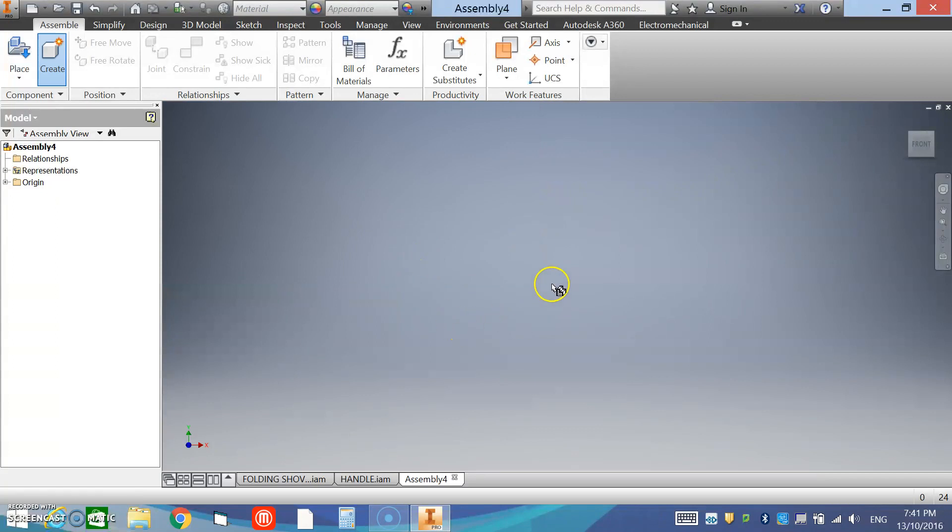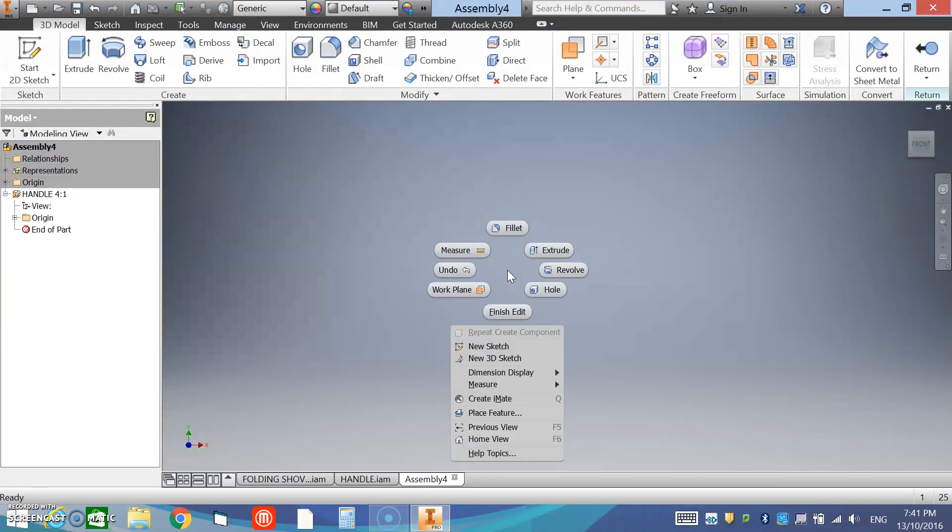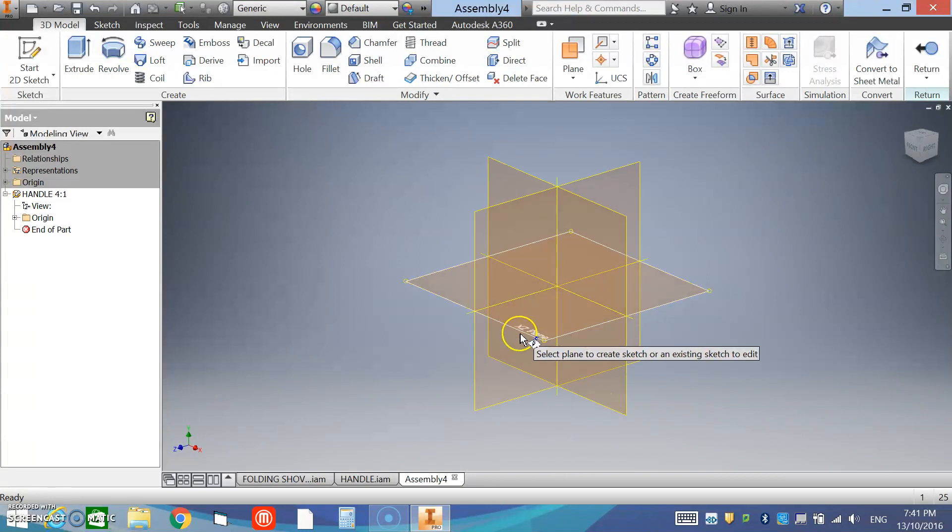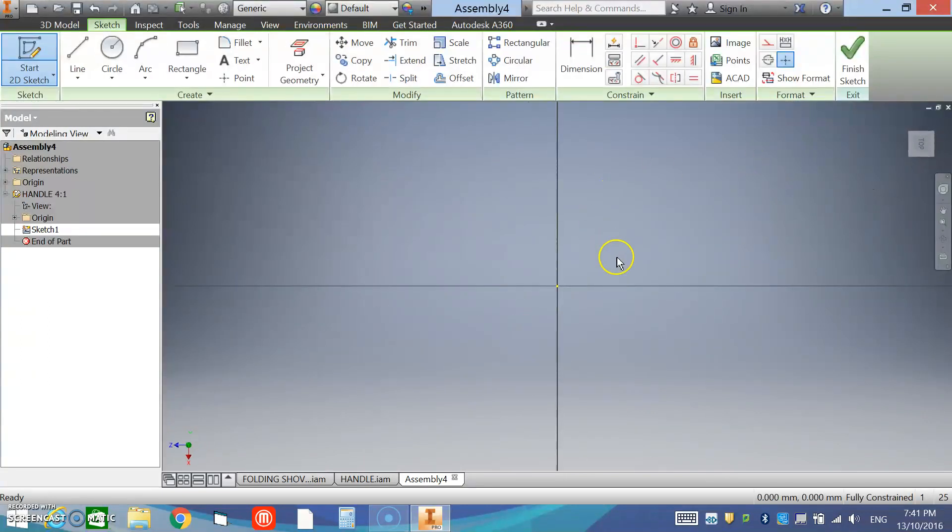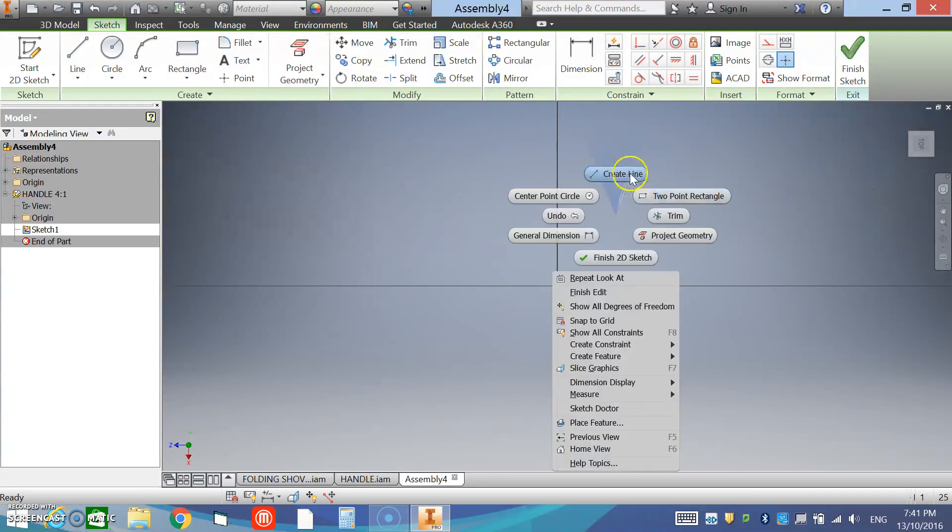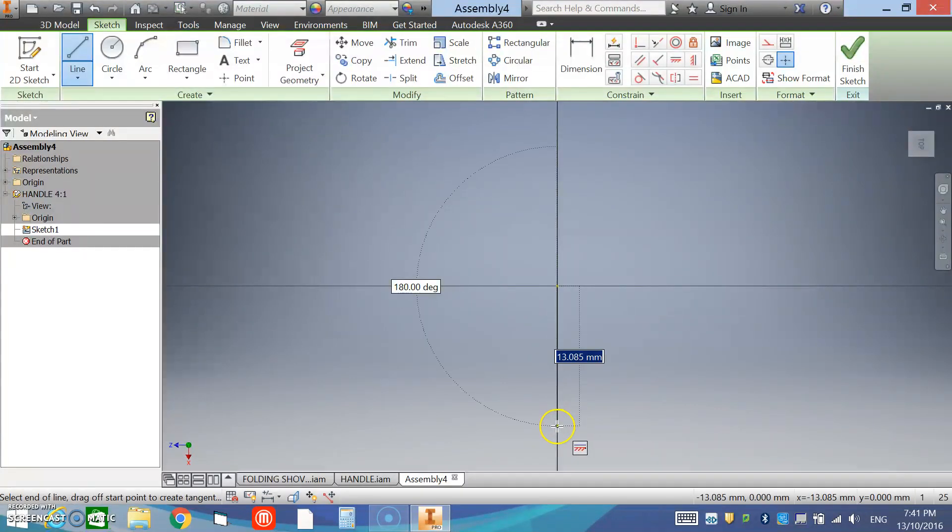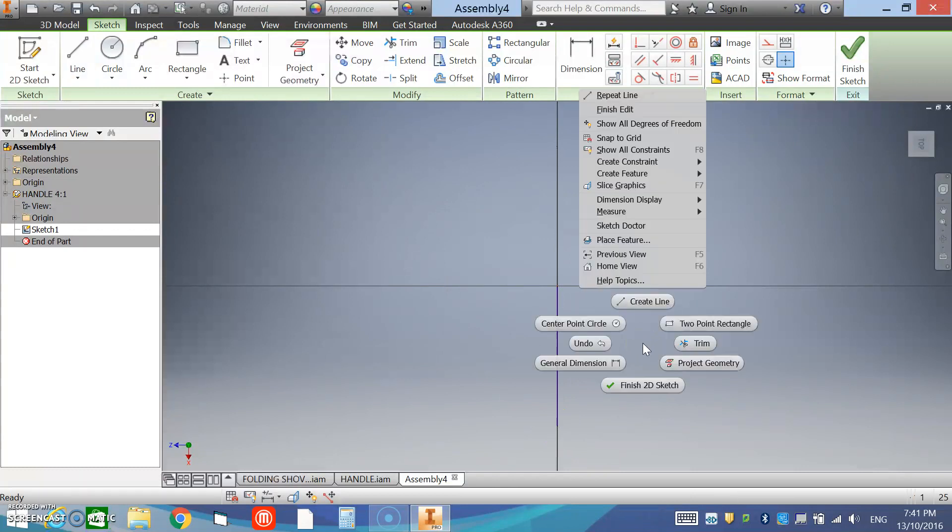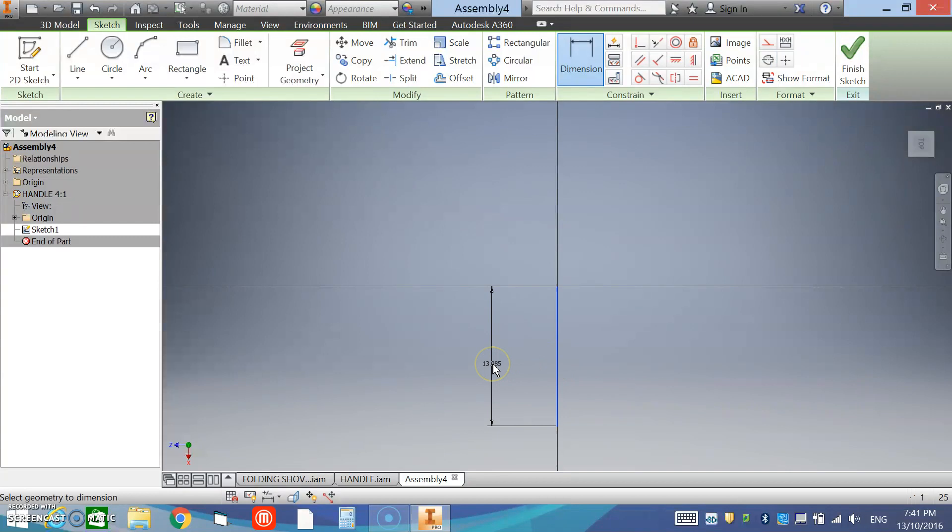We right-click and create a new sketch, select a plane to begin our sketch. Now I'm going to start with a vertical line, press escape, right-click, I'm going to give it a dimension just to give us a spine there, so that would be 240. OK.